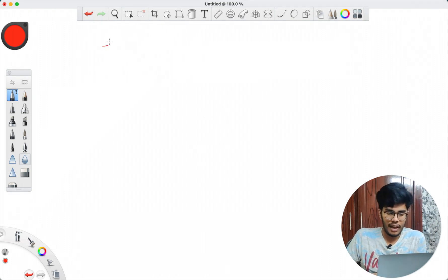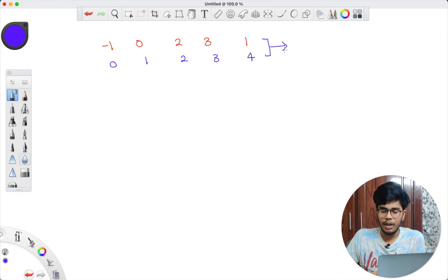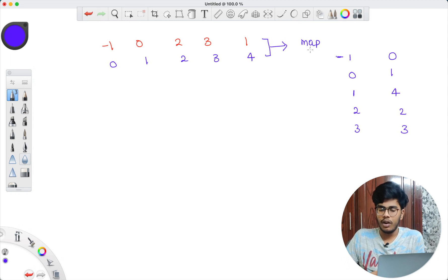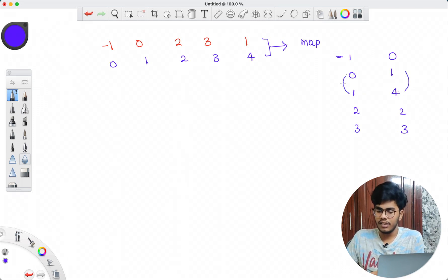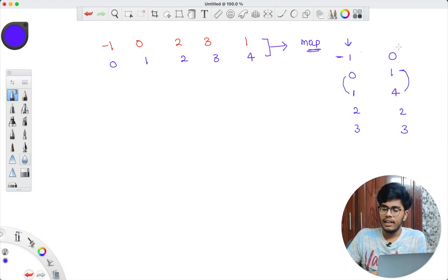The idea I got during the contest: for array [-1, 0, 2, 3, 1] with indices [0,1,2,3,4], I input these key-value pairs into a map, where the key is the element and the value is its index. So: -1→0, 0→1, 1→4, 2→2, 3→3. I use a map (not unordered_map) because I want the keys sorted, so I can check whether contiguous elements in sorted order occupy contiguous positions in the array.